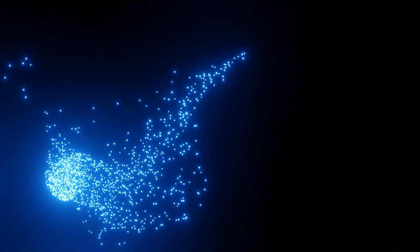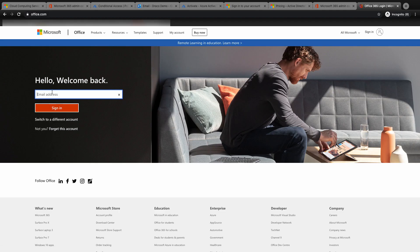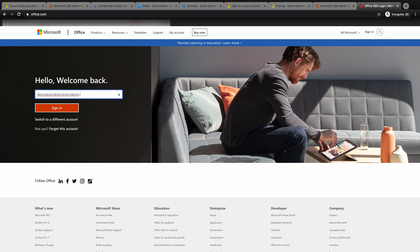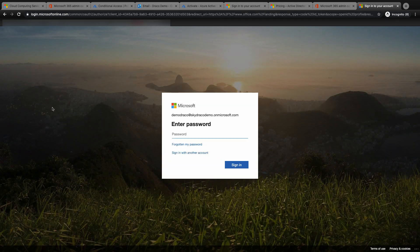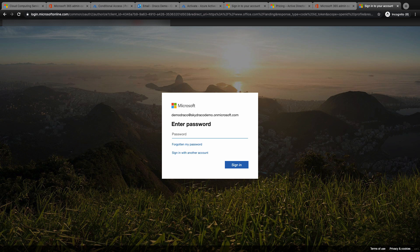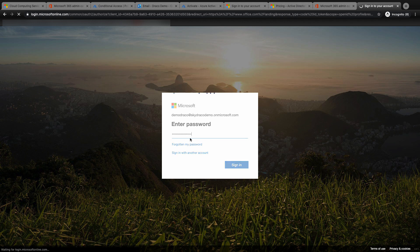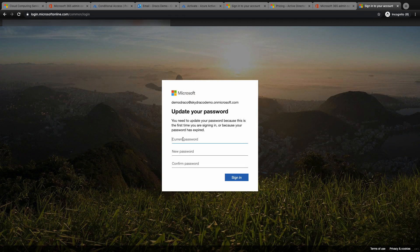First, go to office.com. Then, key in Demo Draco, the user we have created for this trial. Click on sign-in. Then, enter the user password. Since this is the first time I'm logging in, Microsoft will require me to create a new password.